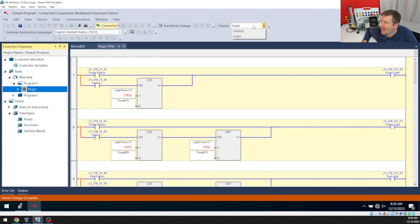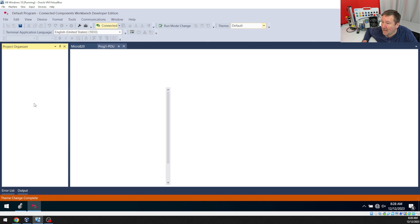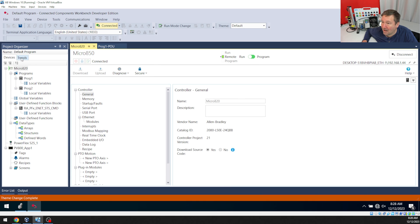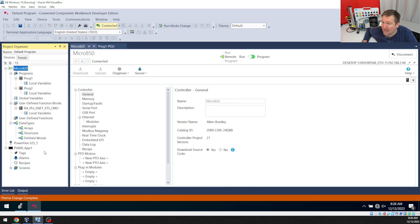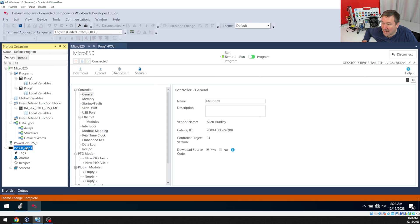I'm going to click Theme and select Default. And now you'll have your trends. And also I have my missing PowerFlex and PanelView 800.